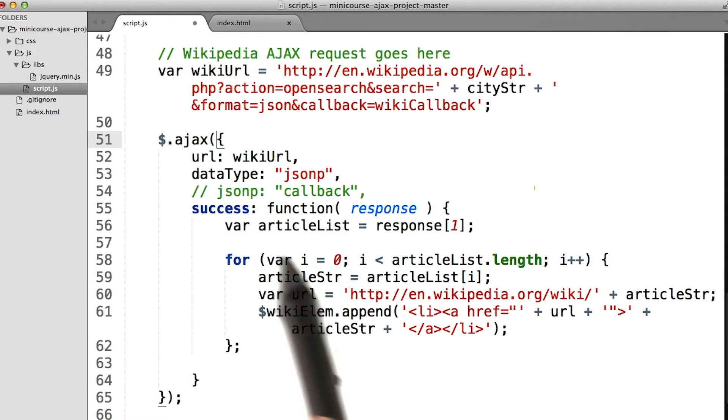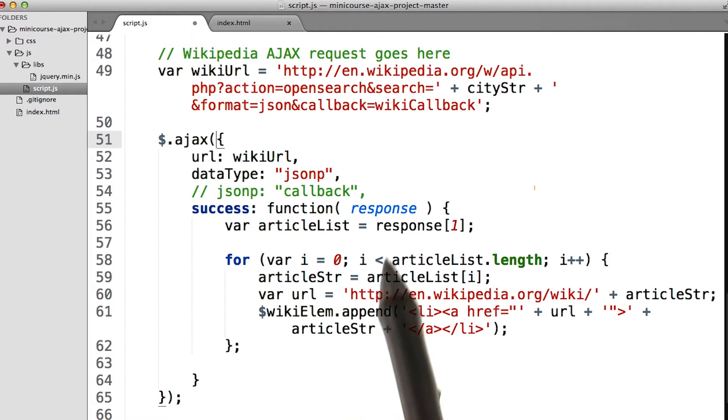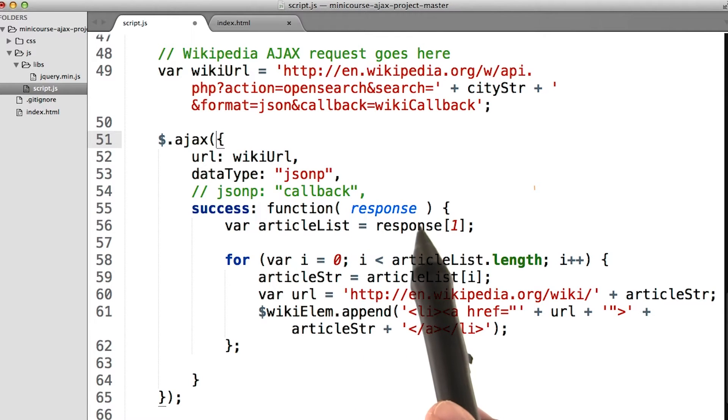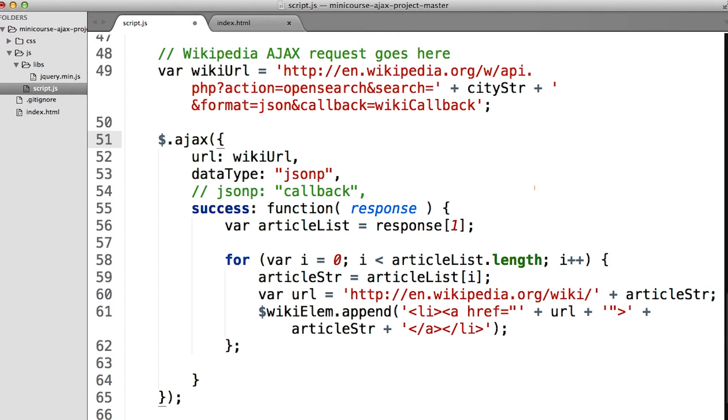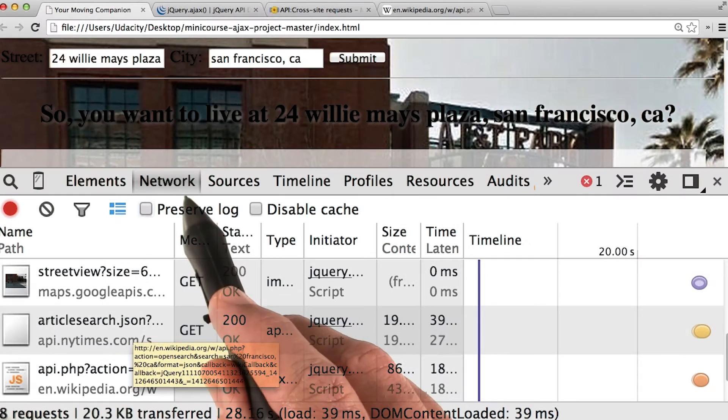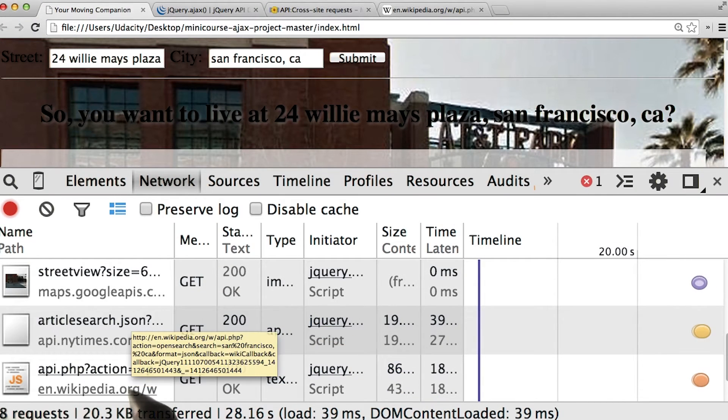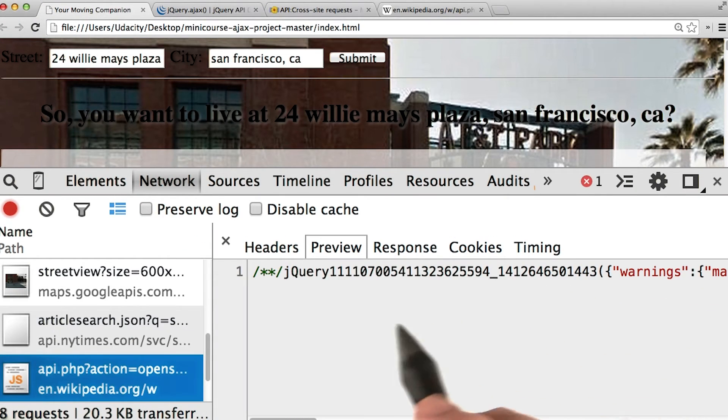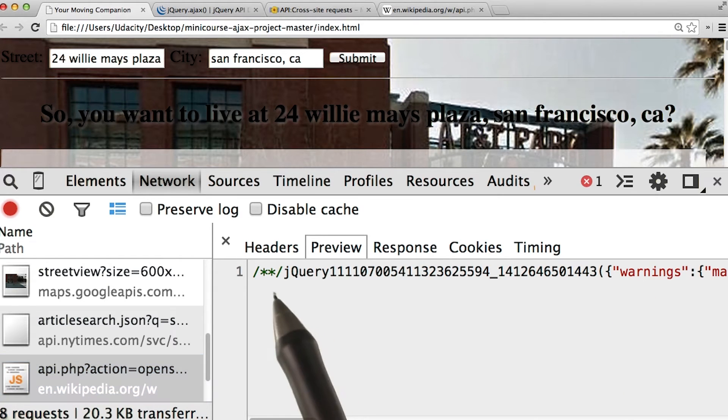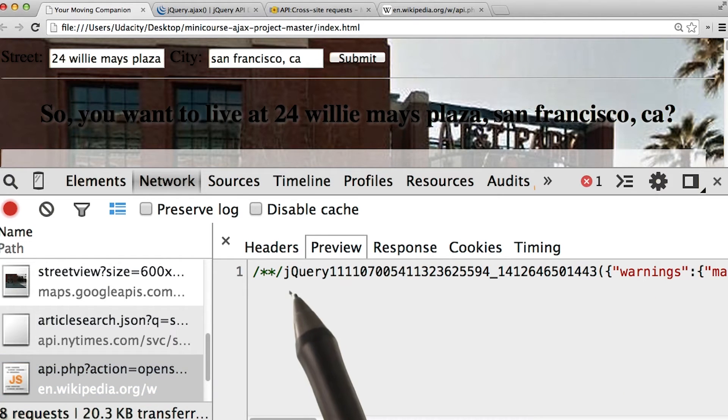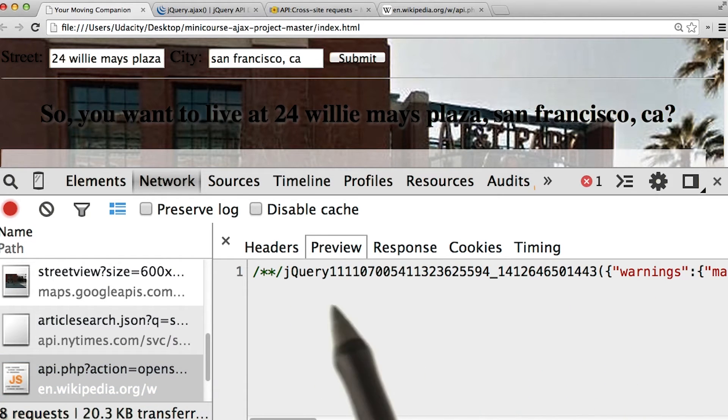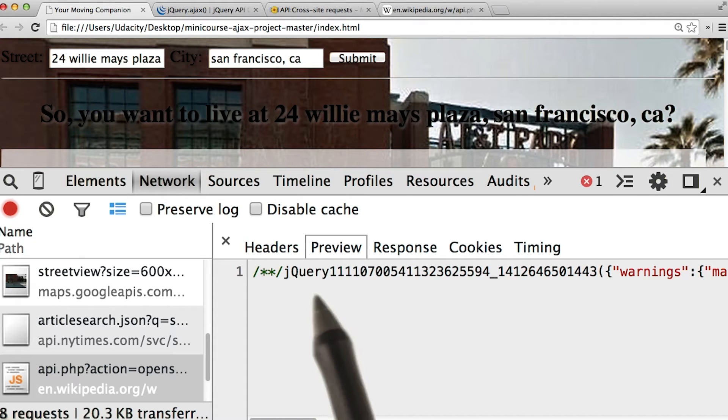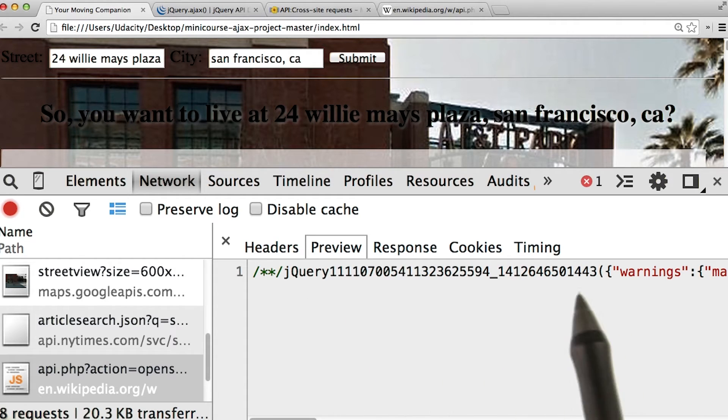Inside the success parameter, we've got this anonymous function, which is run when we get the response. Let's take a look at this response in the browser. Inside the network tab, we can see this request for Wikipedia. Let's click on it, and it looks like we've got a JavaScript object. Like we said before, this JavaScript object is going to be wrapped within a function. So we can see this long string here as the function.